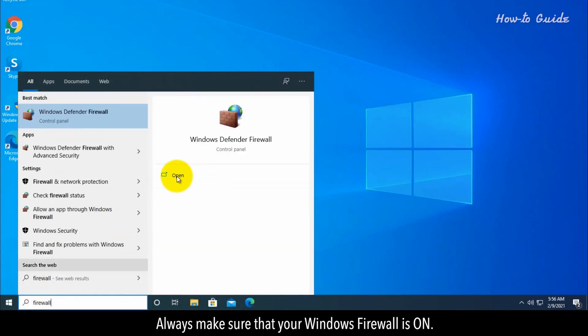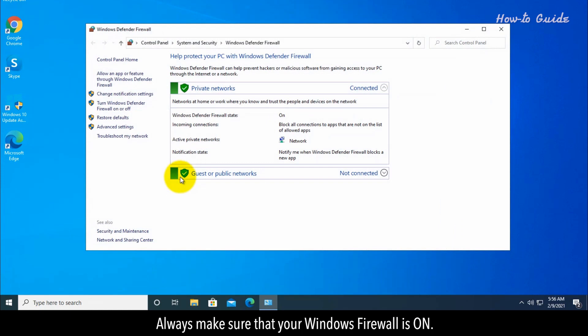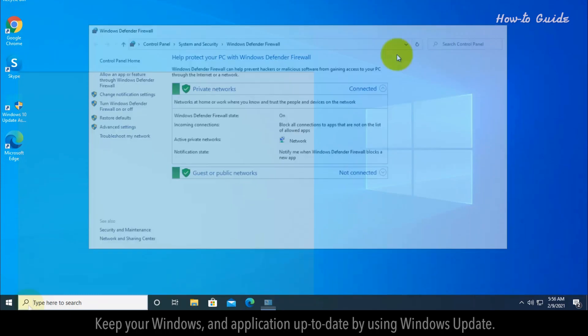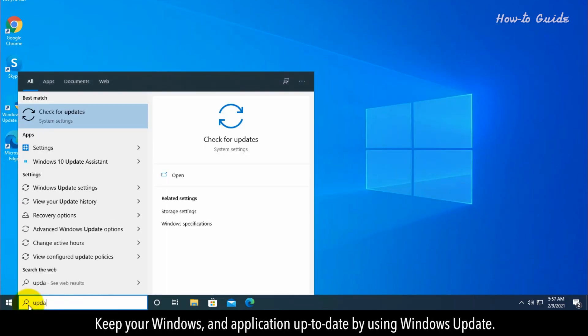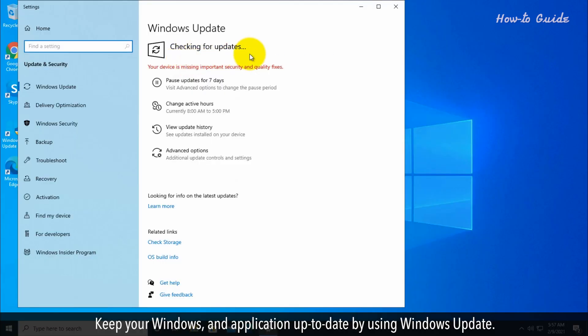Always make sure that your Windows Firewall is on. Keep your Windows and applications up to date by using Windows Update.